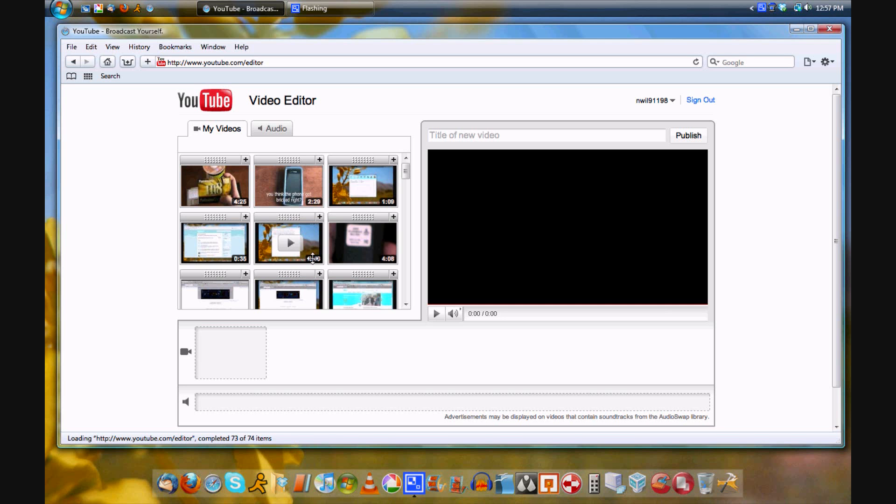Have you ever seen unedited videos on YouTube? Have you had to post one like that before? Well, this may be the solution. It's the YouTube editor, which will allow you to take those unedited videos off YouTube.